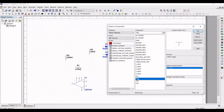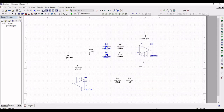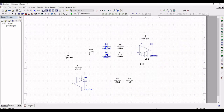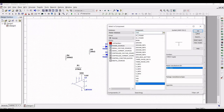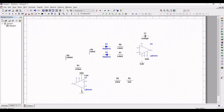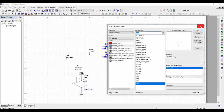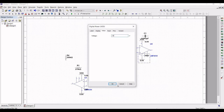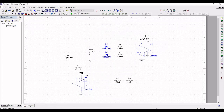Now we have to place the sources, which will be a 15 volt and minus 15 volt supply. Place a VDD and VSS source on the schematic window. Double click on VDD and define the voltage as 15 volt, and double click on VSS and define the voltage as minus 15 volt. We have now defined the supply voltage source for both LM741 op-amps.